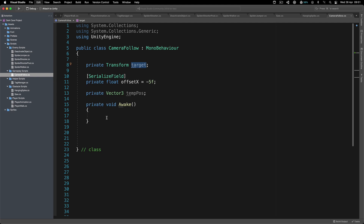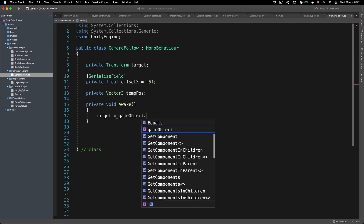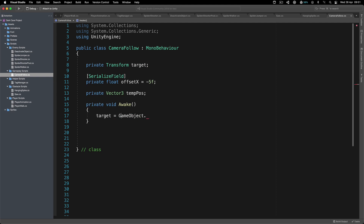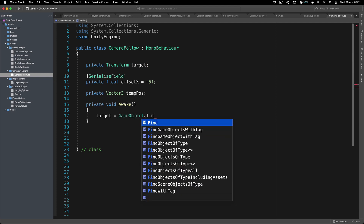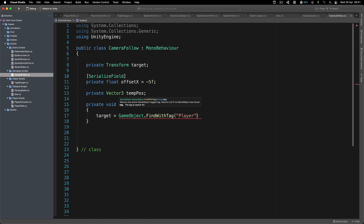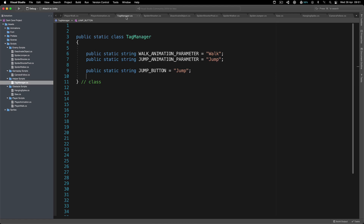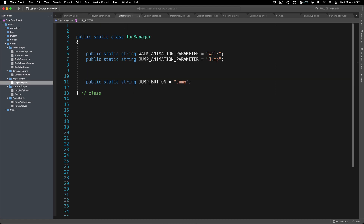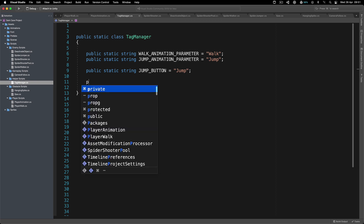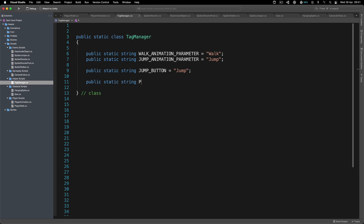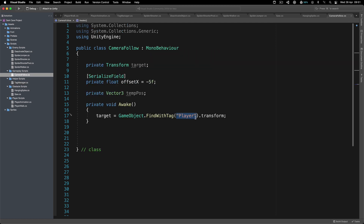In Awake we'll get a reference to the target using GameObject.FindWithTag, passing in the player tag. We can get that tag from the TagManager: 'public static string playerTag' and simply type 'Player' there. The idea behind the TagManager is that all tags are in one single place, so here we can say TagManager.playerTag — it's the exact same effect.